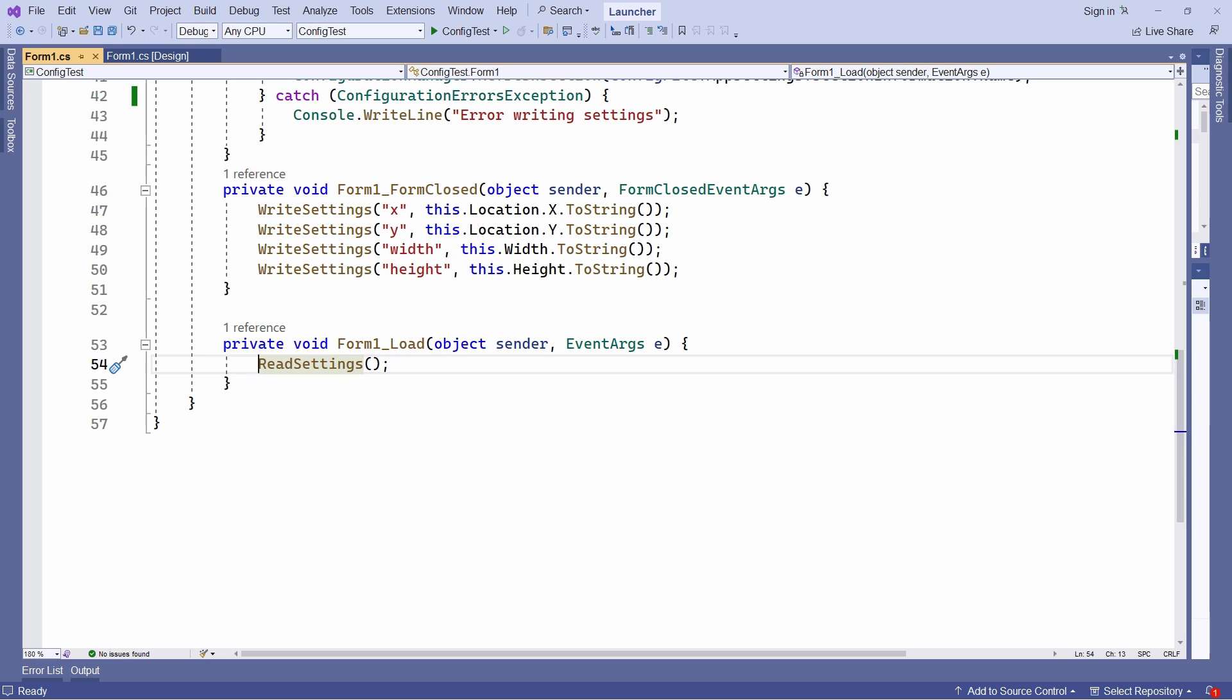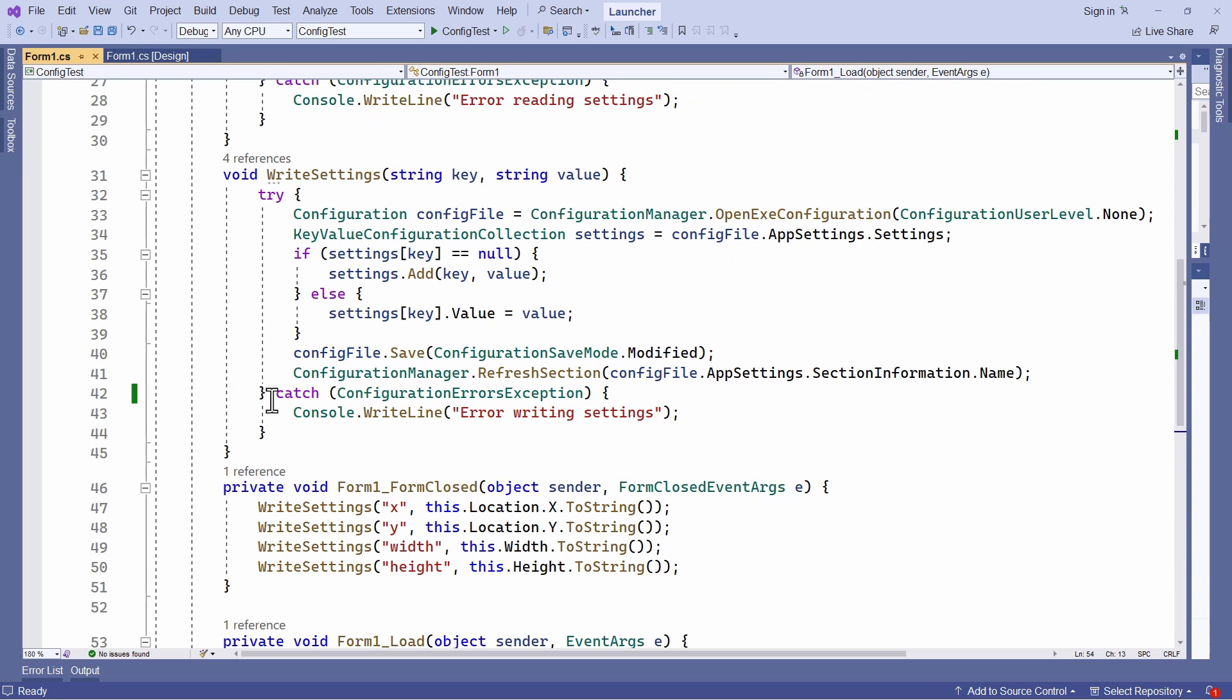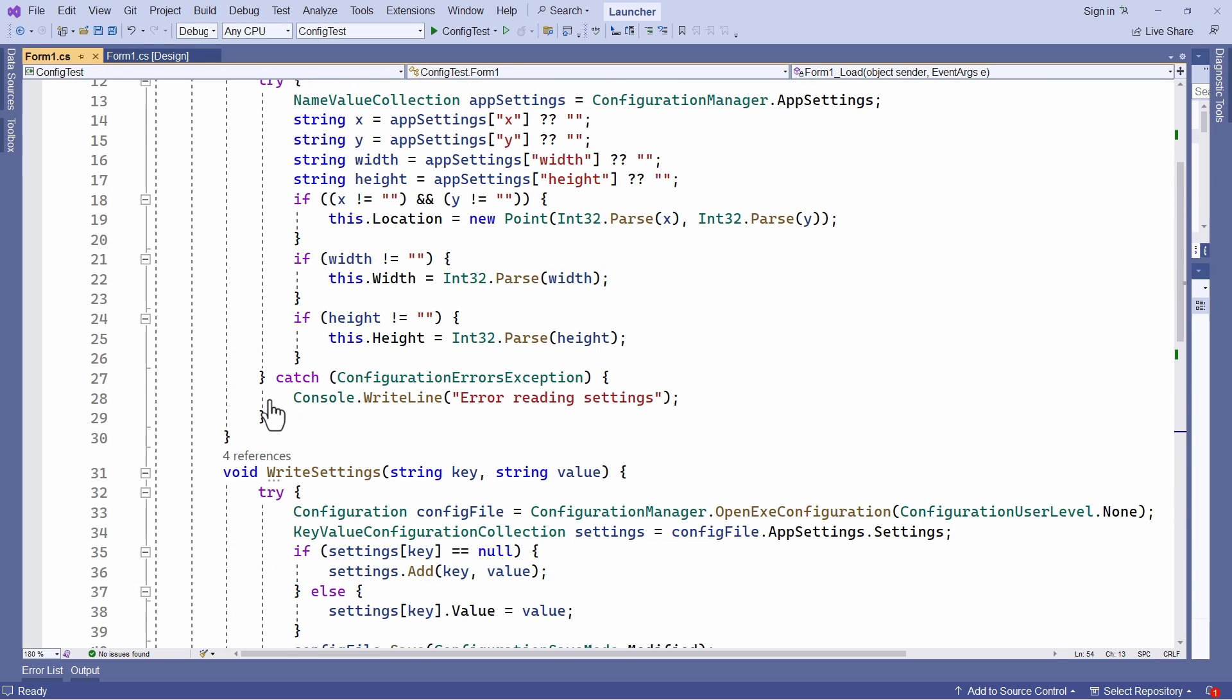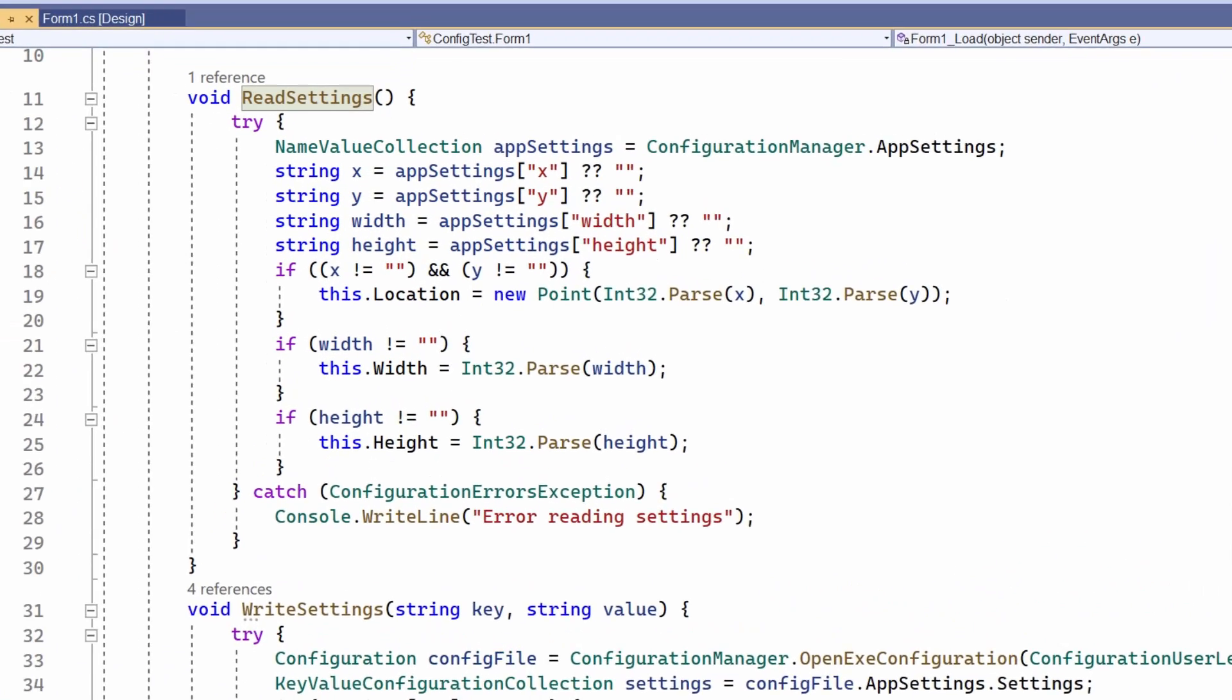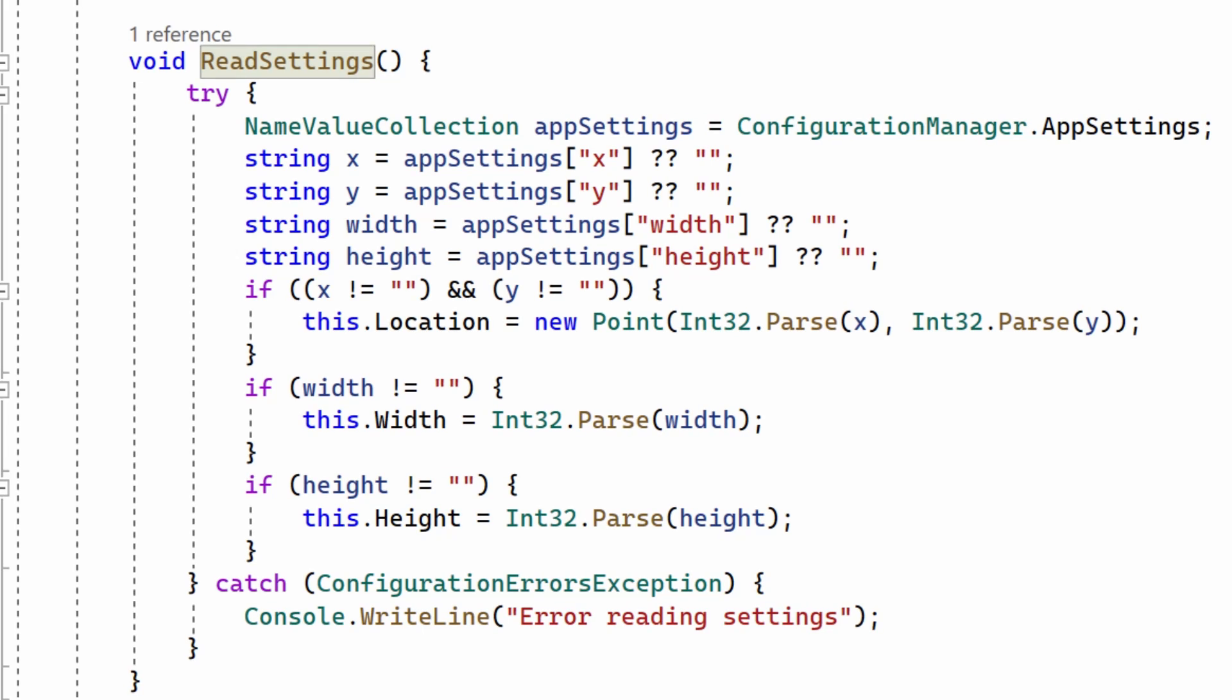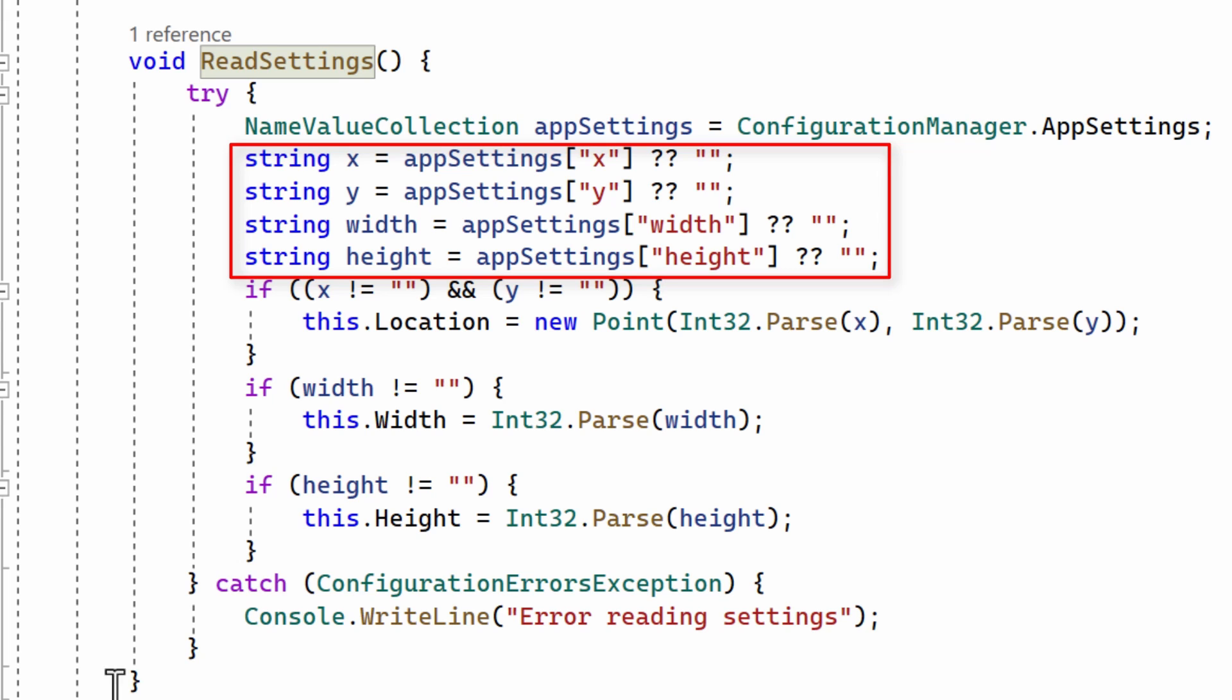This is what's going to run when the program is next started up. This method calls read settings. It's another method I've written. That's this one up here. This gets my previously saved settings, configuration manager dot app settings.